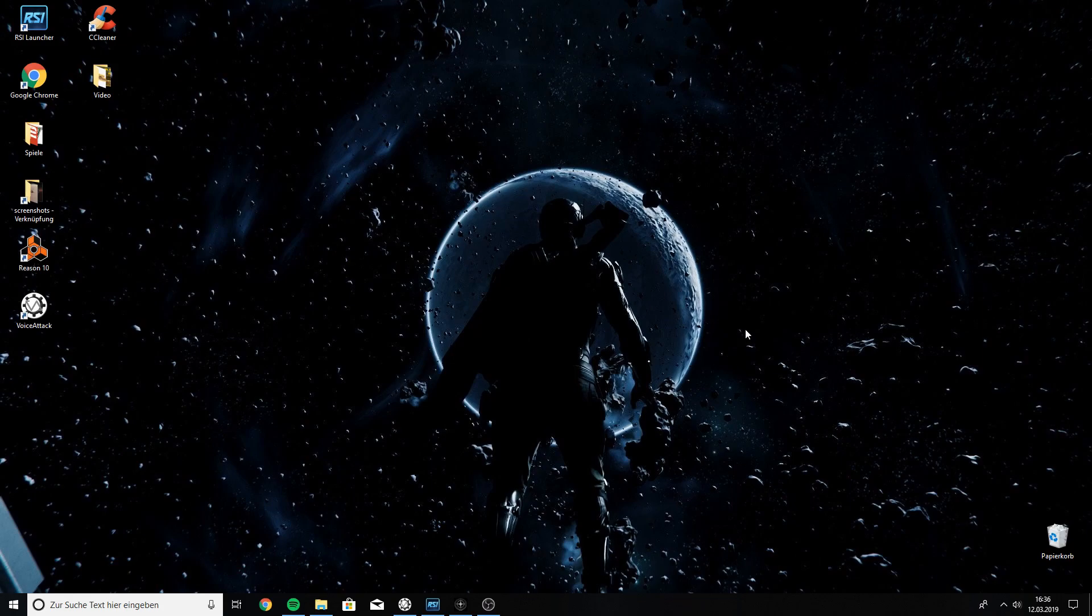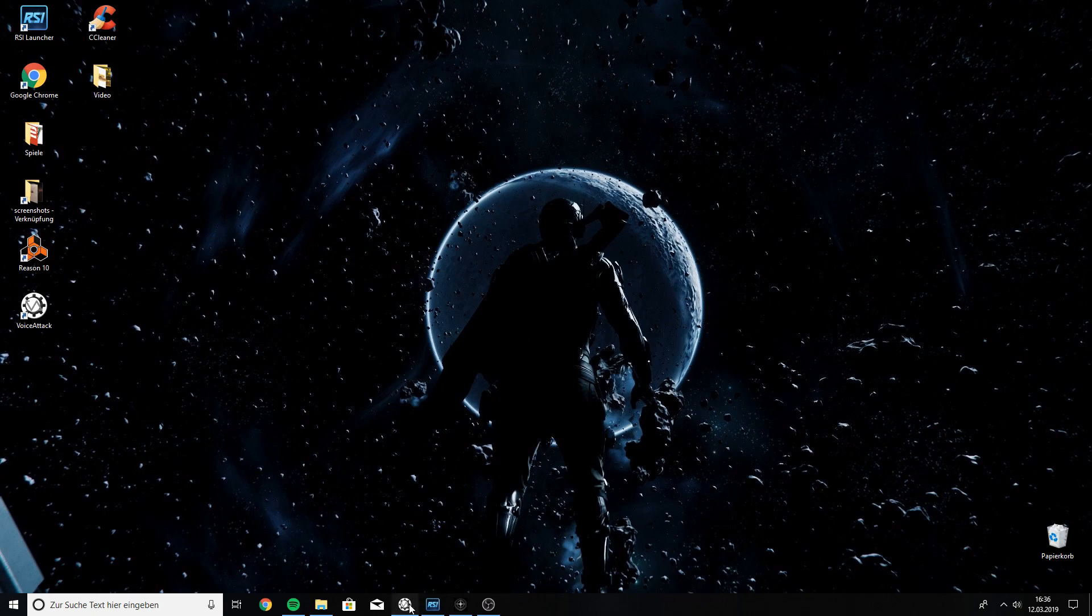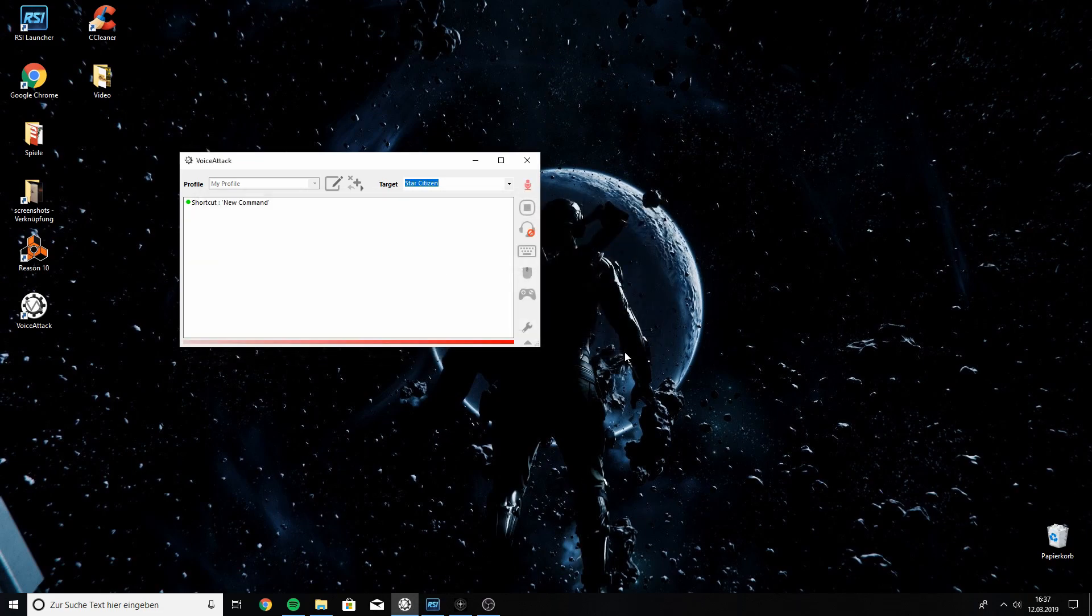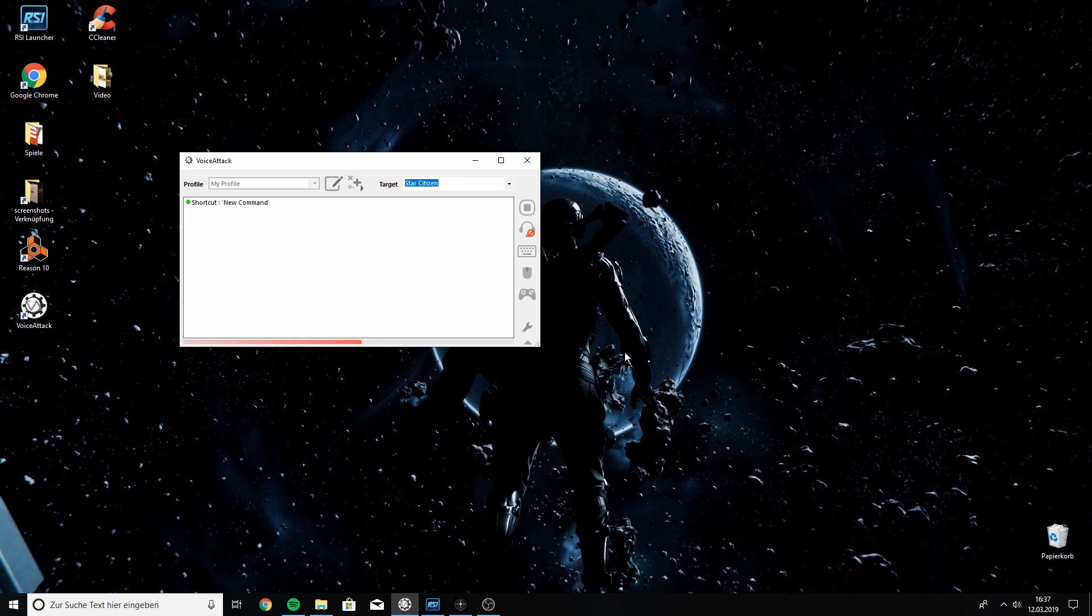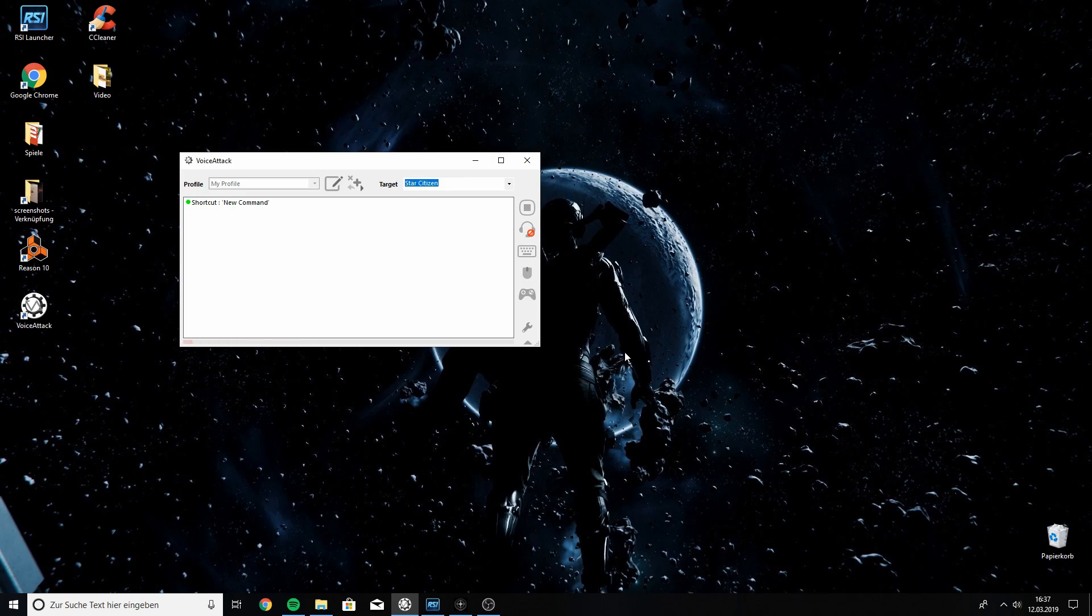So, I've already got everything open, so let's open VoiceAttack. This is what it should look like when you open it, maybe slightly different. You're only gonna have one profile in the freeware version, but there's one. There's a little window that's currently marked blue, which says Target. We want to target Star Citizen in there. Star Citizen is only gonna pop on the list once you open Star Citizen.